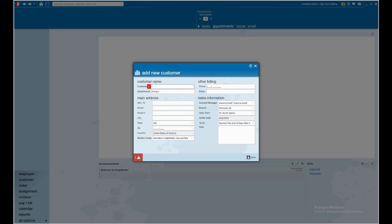Any default information we establish will flow into other areas of enterprise, like orders, assignments, and invoices. As long as our defaults are correct on our customer, life will be easy.